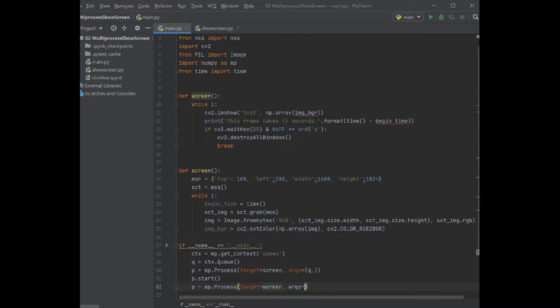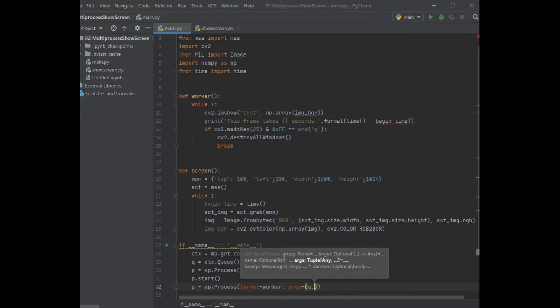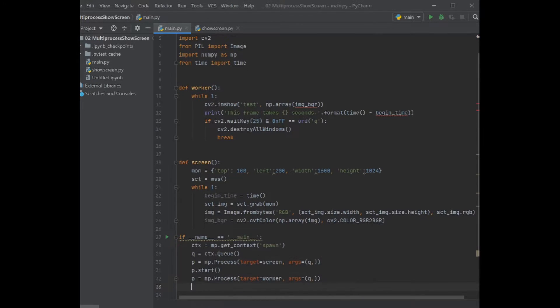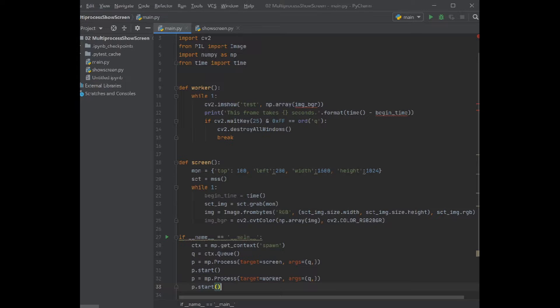With the argument of queue, and we start the process. Good.